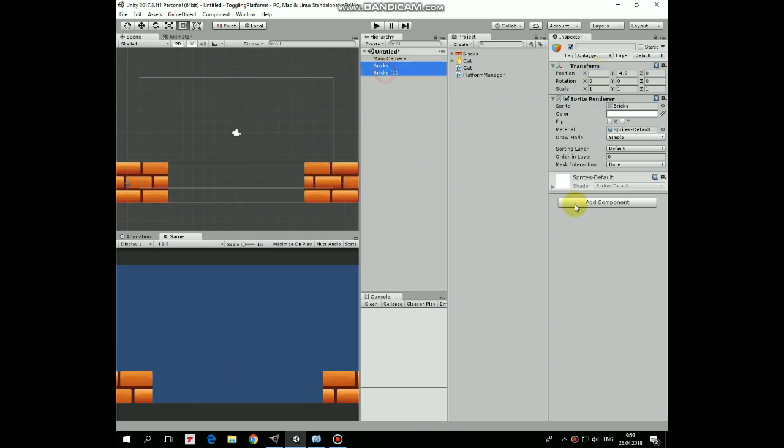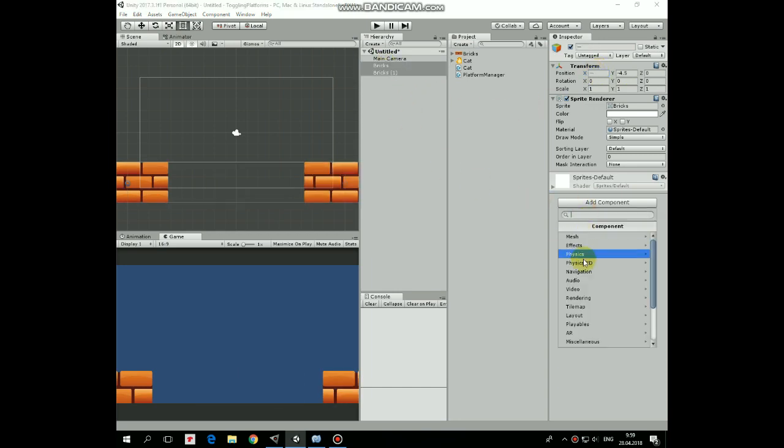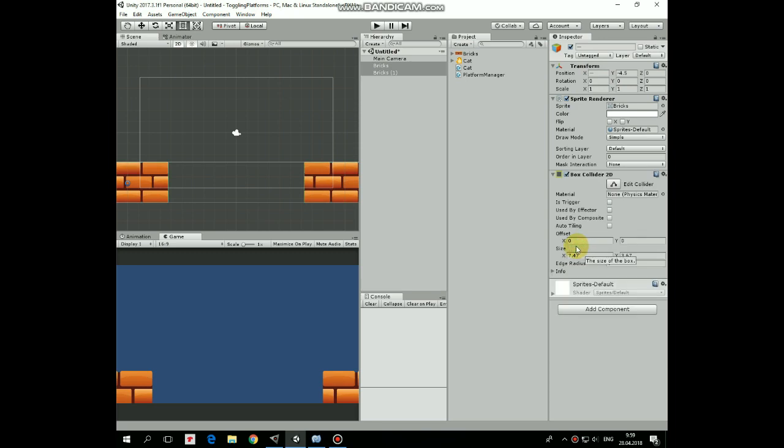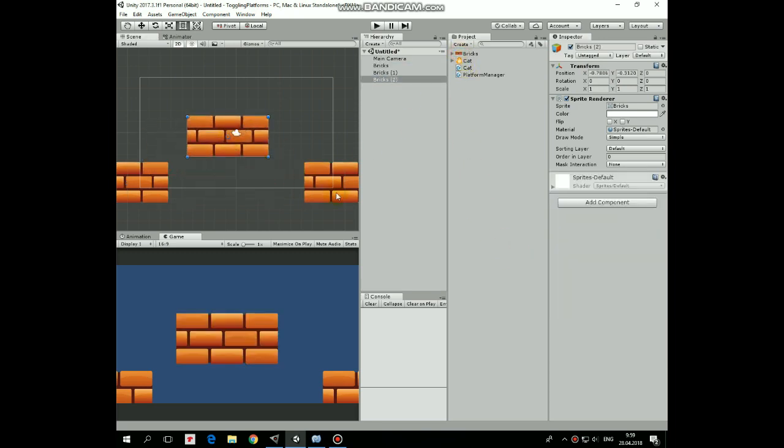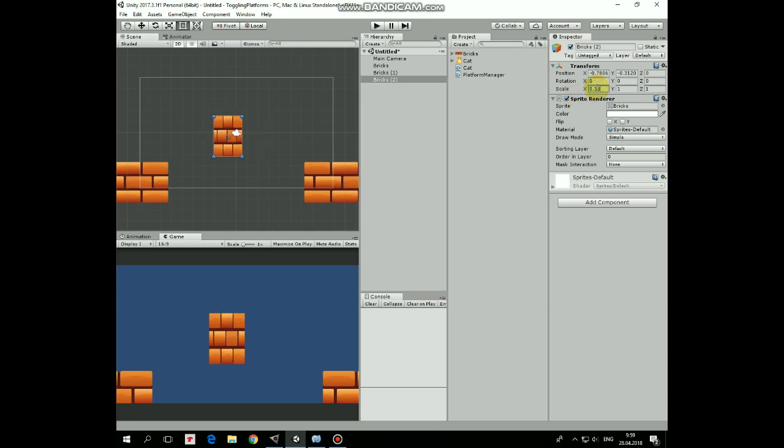Select both of the bricks and add a Box Collider 2D to them so the character can walk on them. Now let's add a platform. Bring one to the scene, scale it down a bit, position it about here.